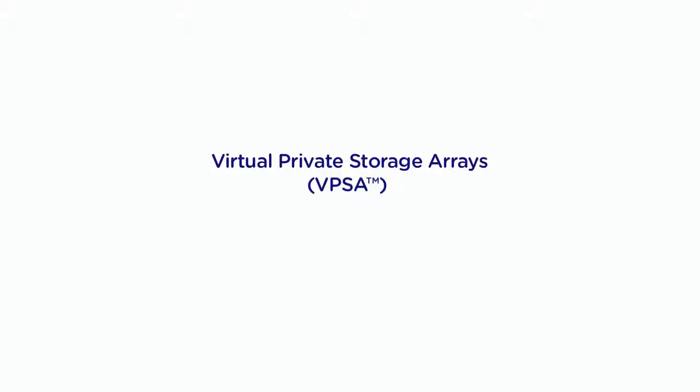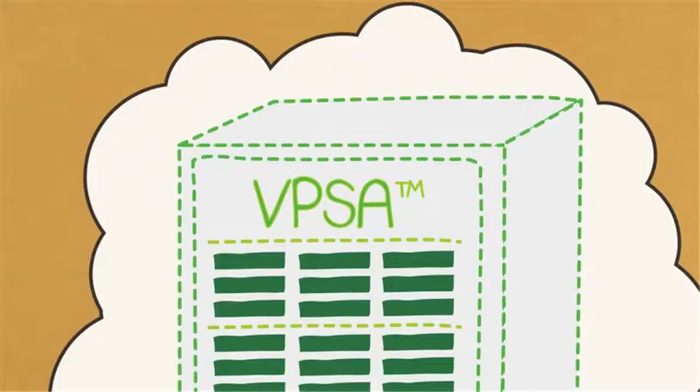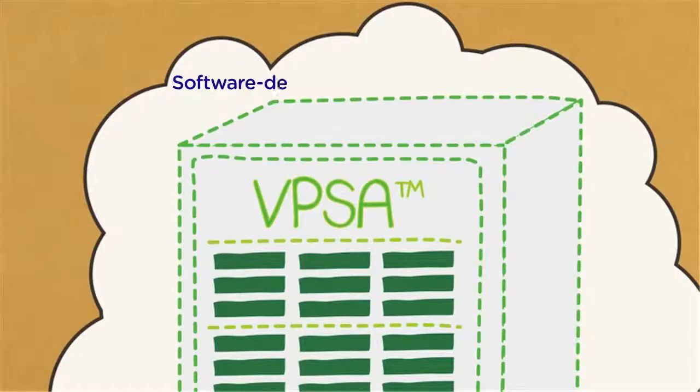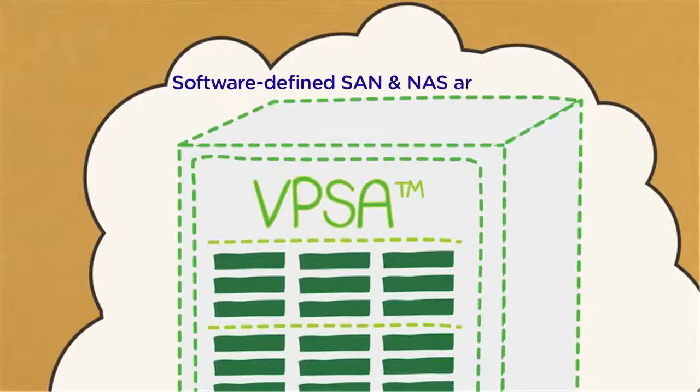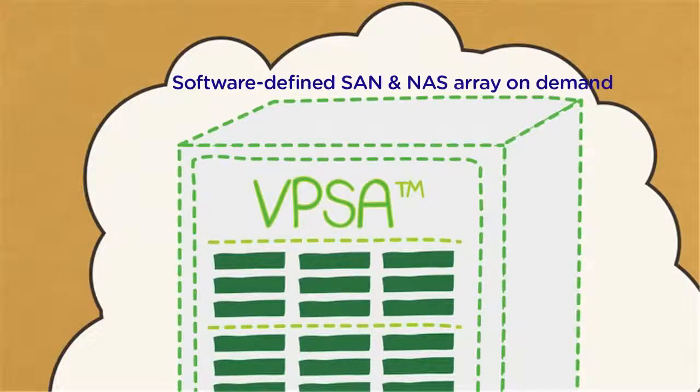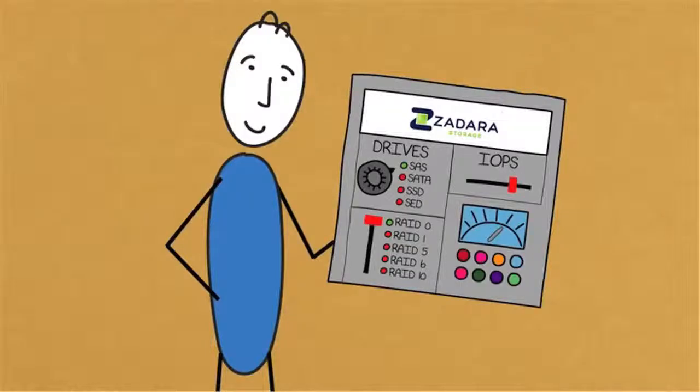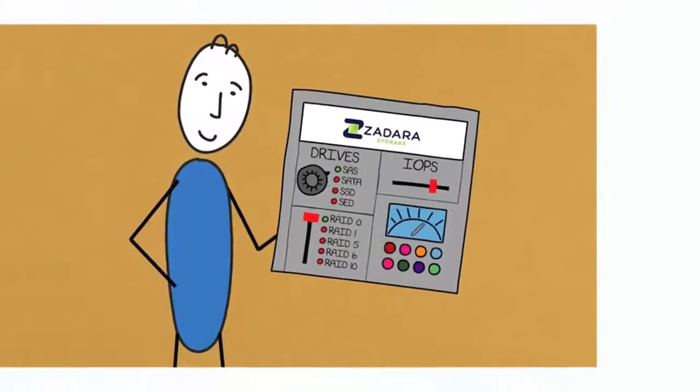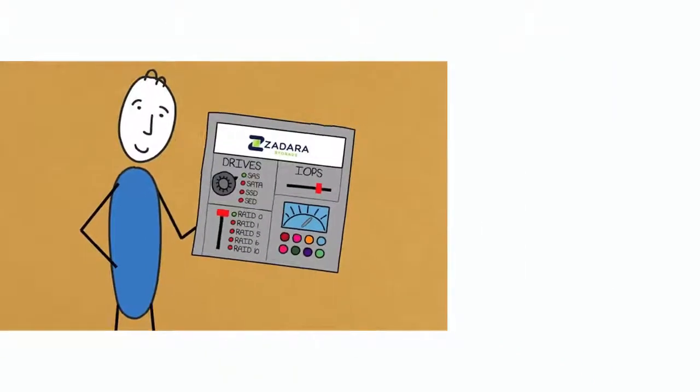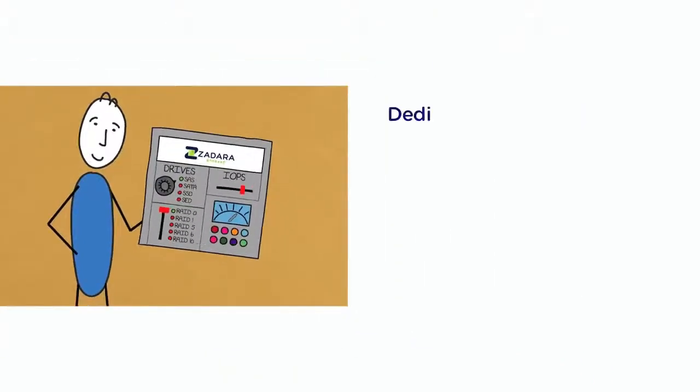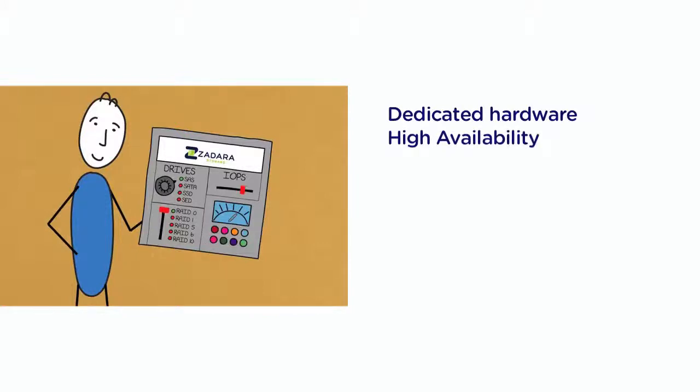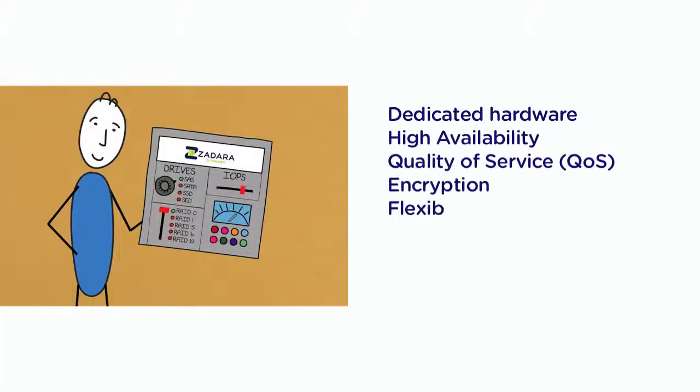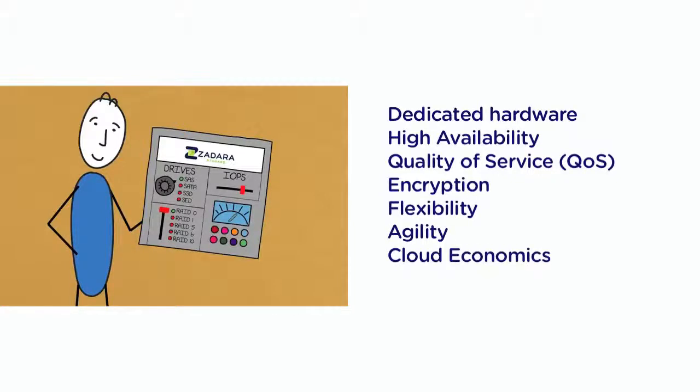For those of you who are not familiar with our technology, a VPSA is a software-defined SAN and NAS array created on demand with zero upfront costs. We provide all the Enterprise class features and control of your on-premise storage. Such features include your choice of dedicated hardware, HA, and quality of service while maintaining VPSA benefits like flexibility, agility, and economics of the cloud.